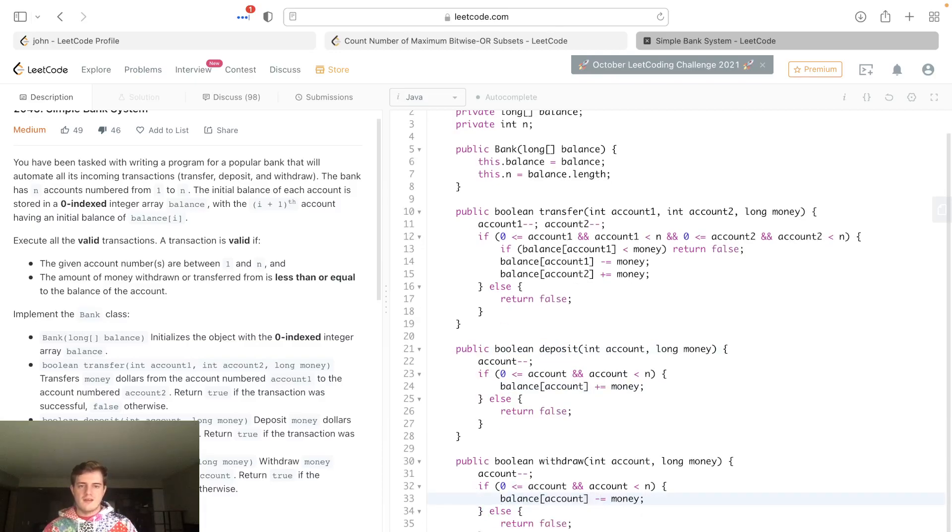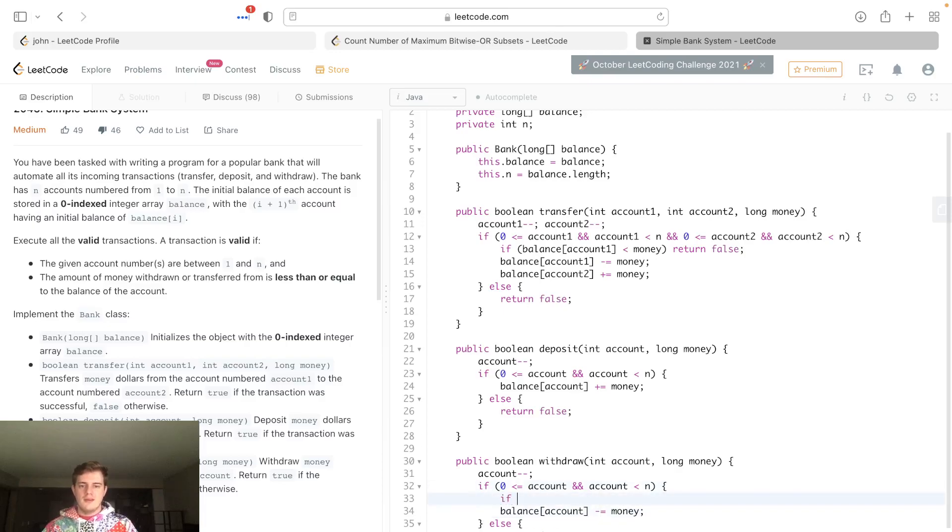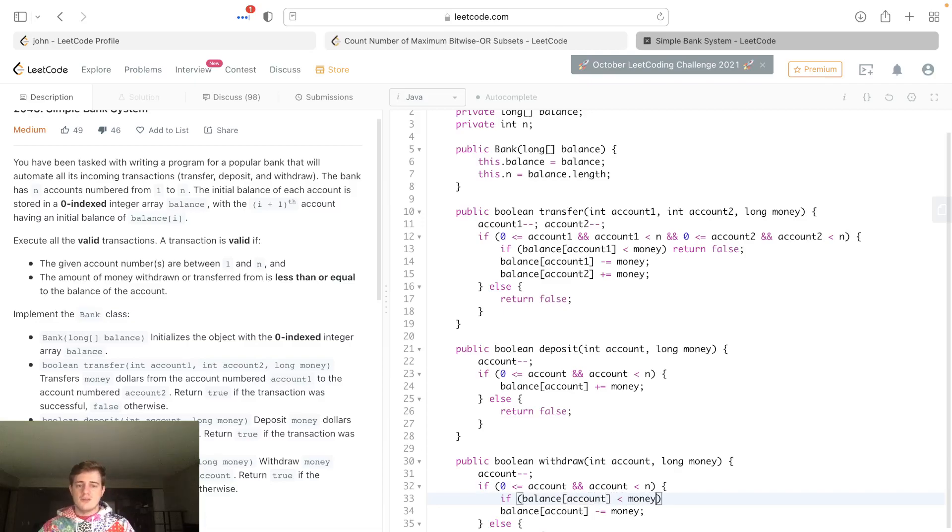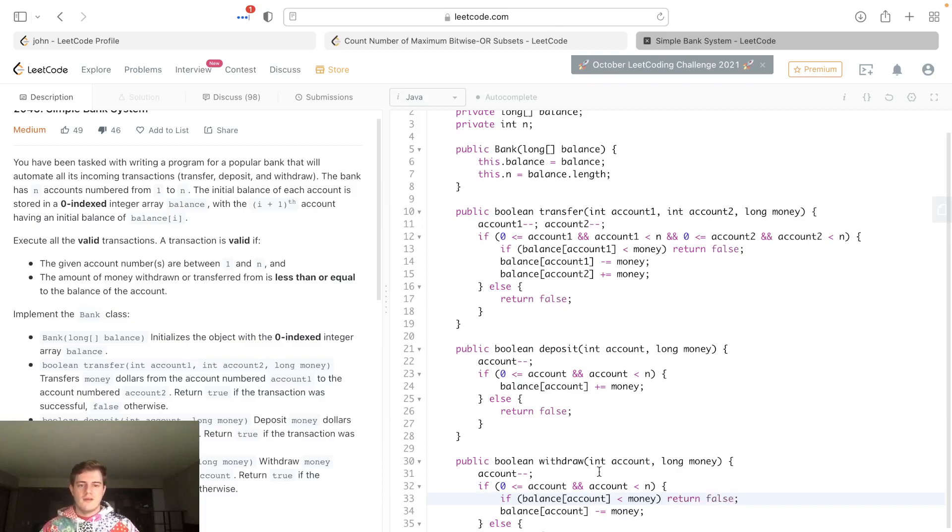The withdraw - they might have some issues. You would actually be subtracting, but what we want to do is basically if balance at account is less than money, so it doesn't have the money, just return false right away.